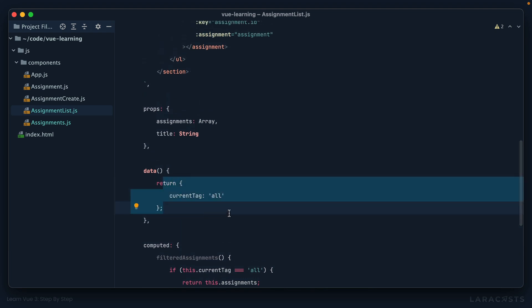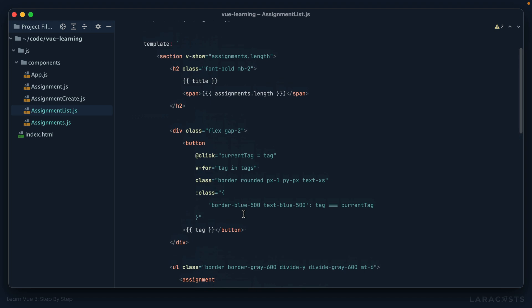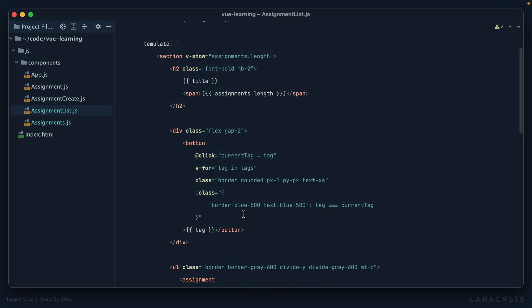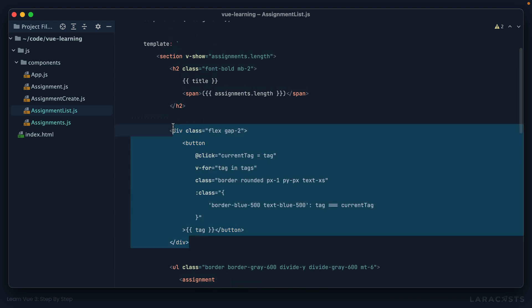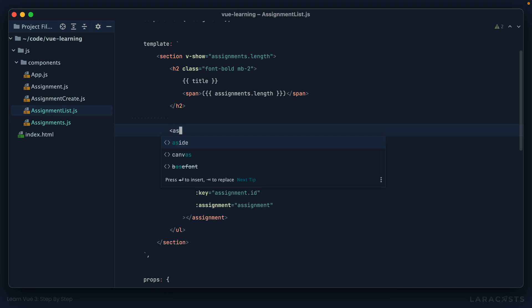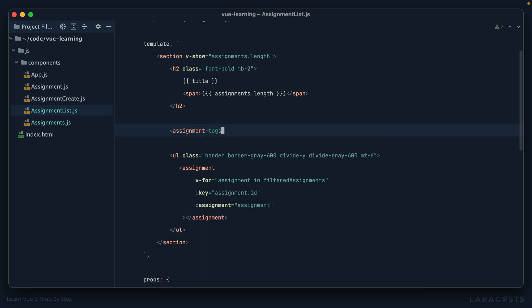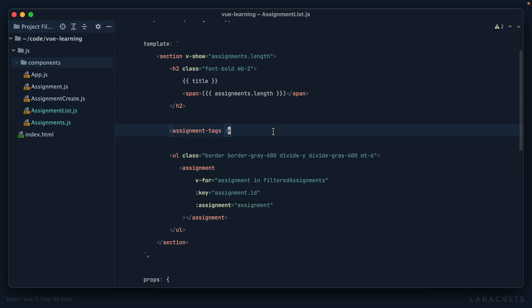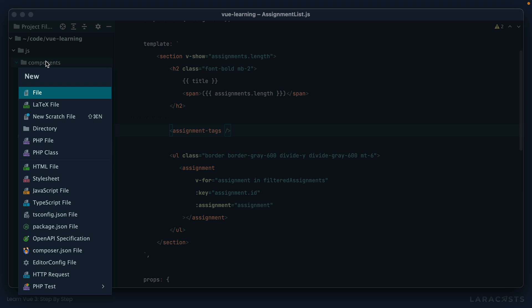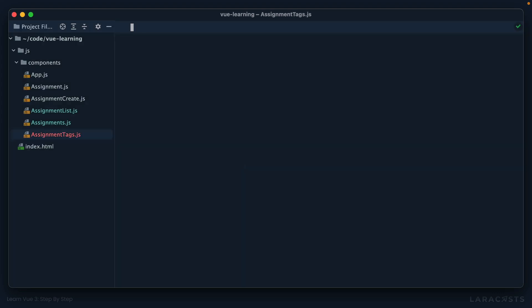Okay, so with that in mind, why don't we refactor this? Often what I like to do is start with the template. This is the section that we will extract, and why don't we call the component assignment tags. Now on this note, you may have noticed—let me create this—that all of our components related to assignments begin with the word 'assignment.'